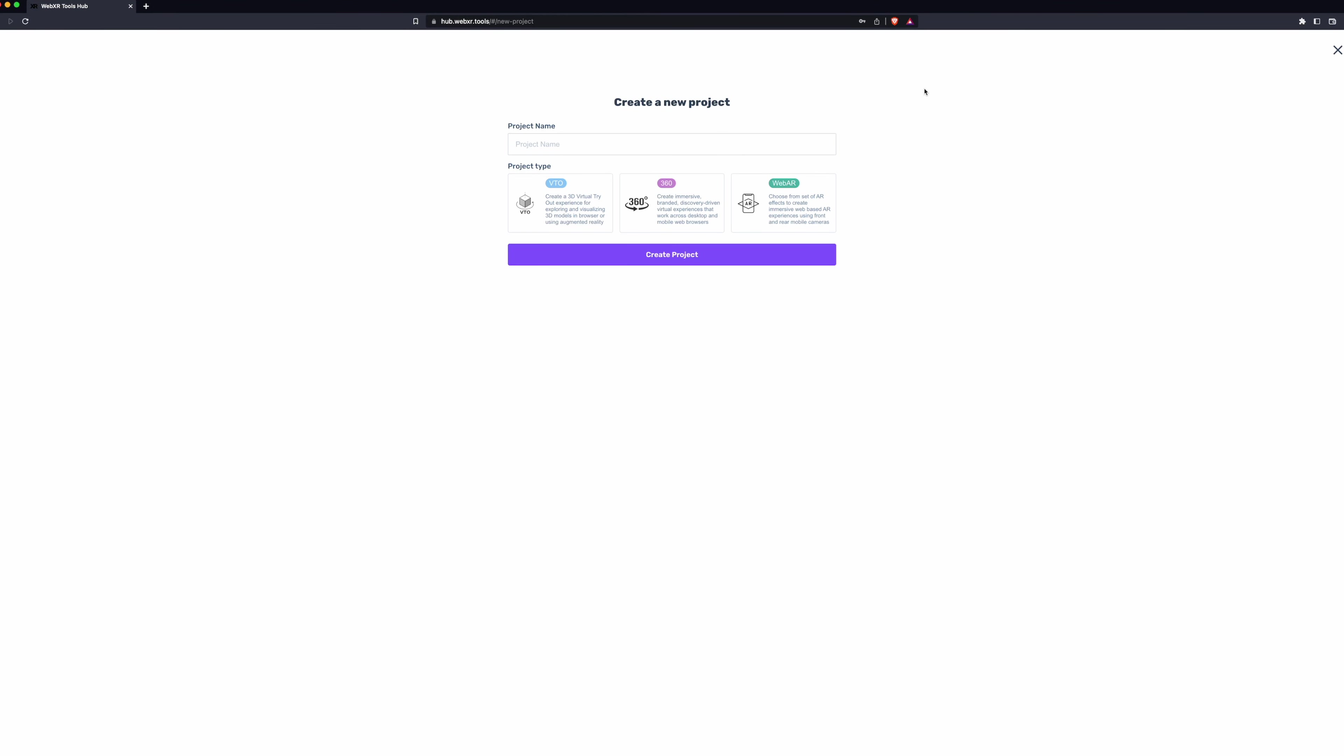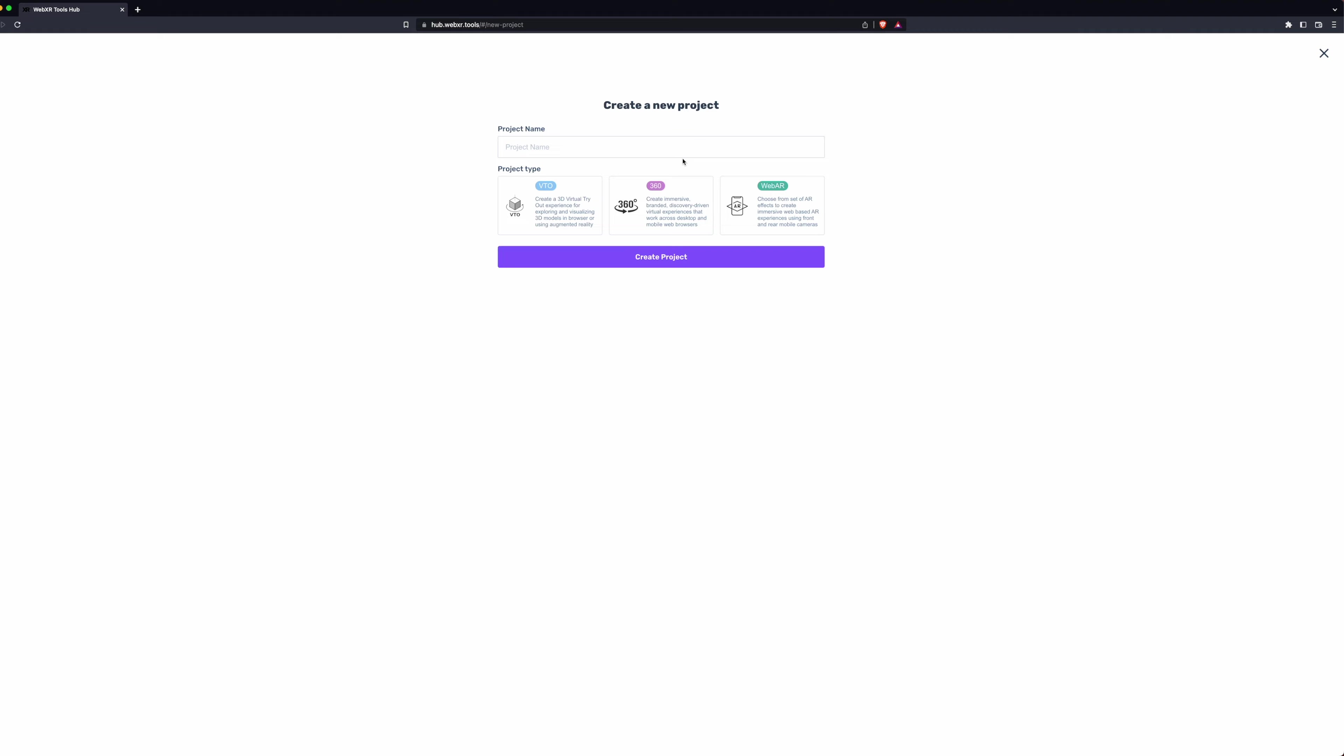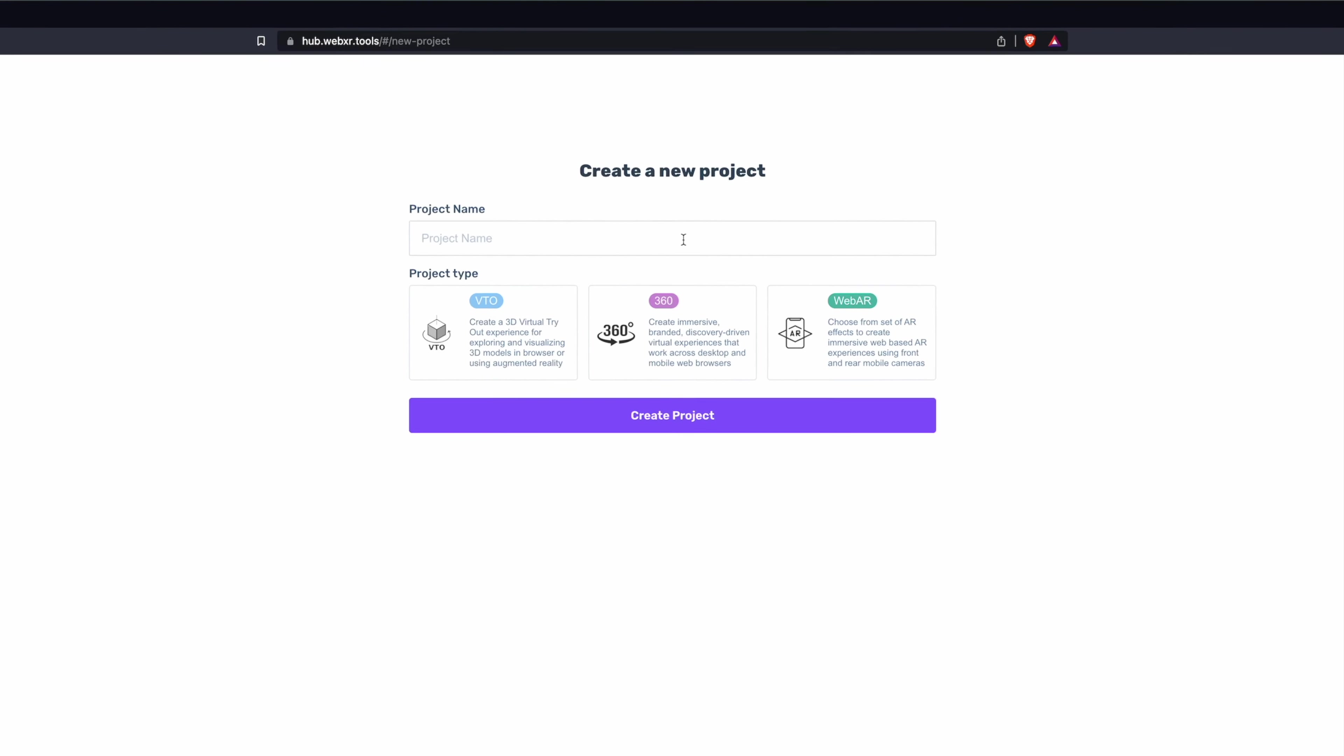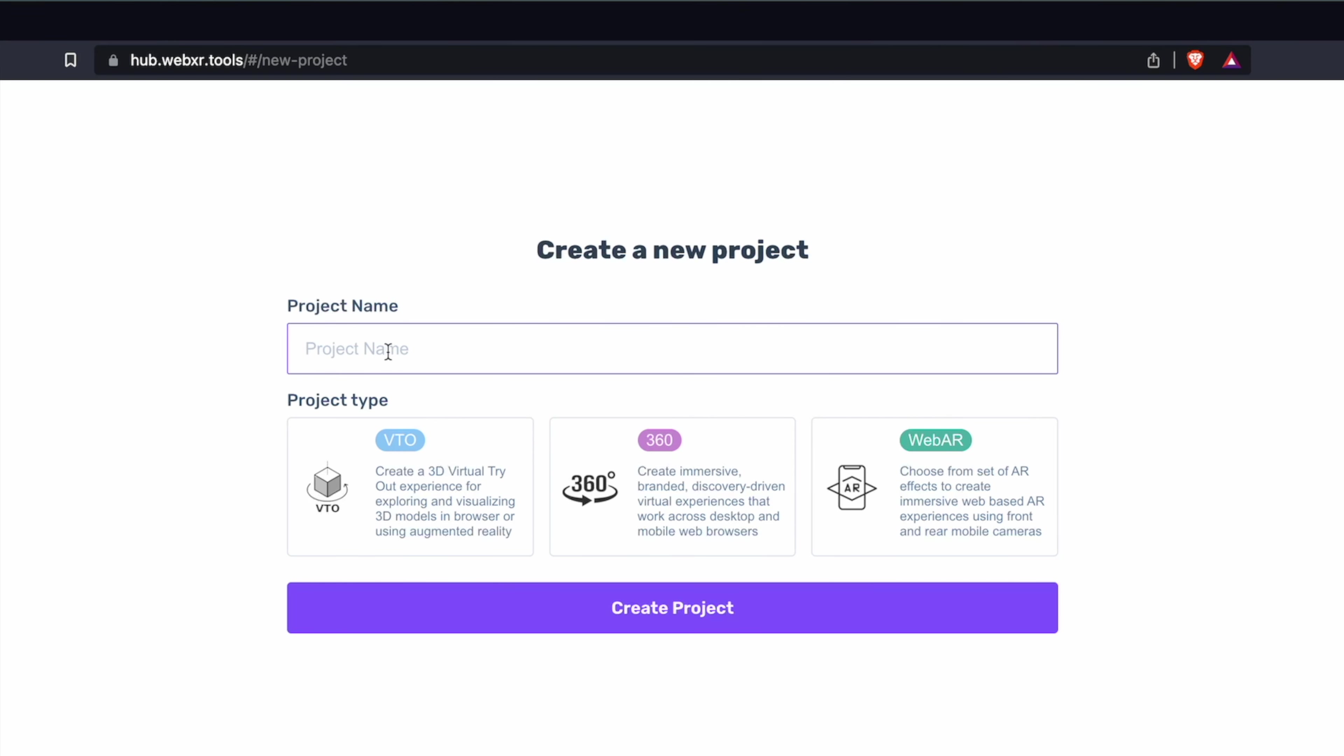To get started, click Create New Project. Give that project a name. Select IXB for Project Type and click Create Project.